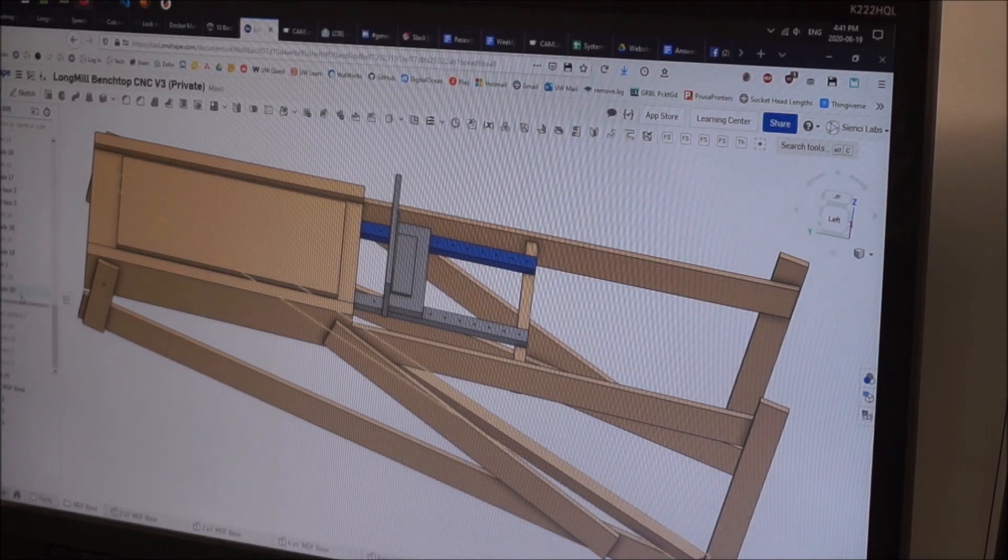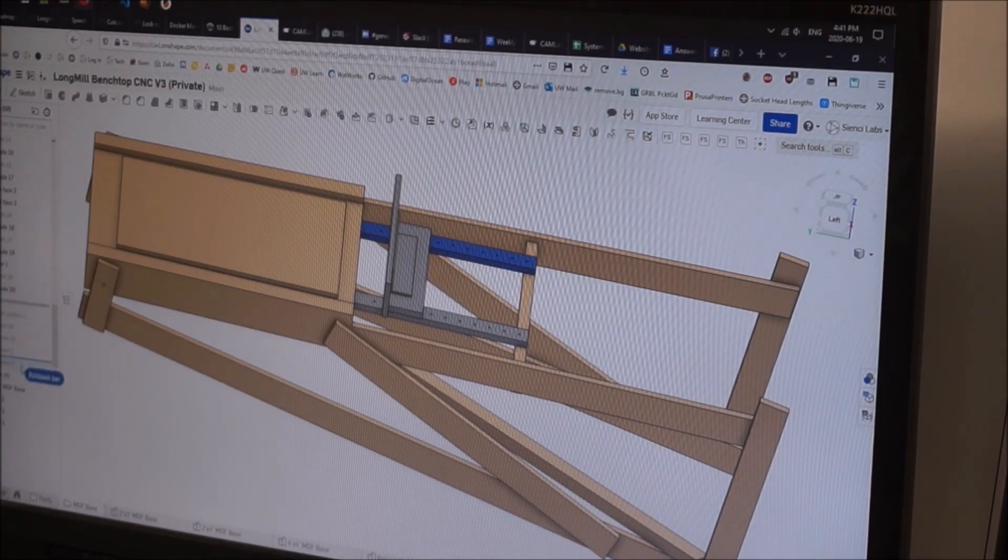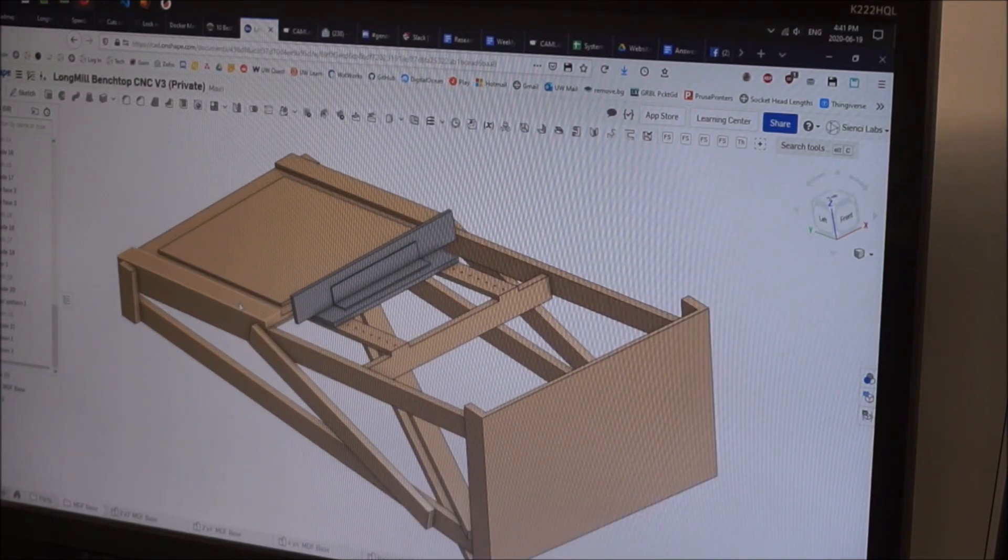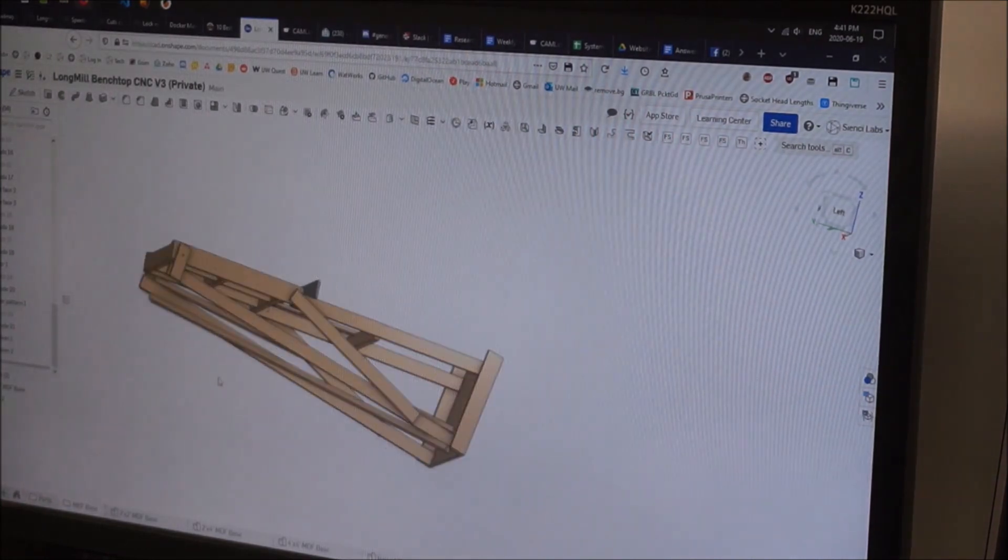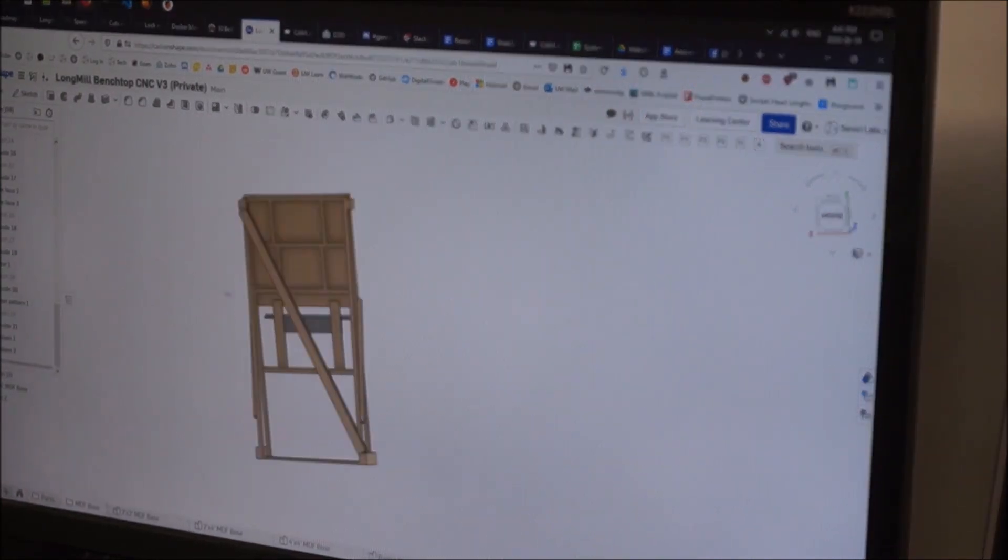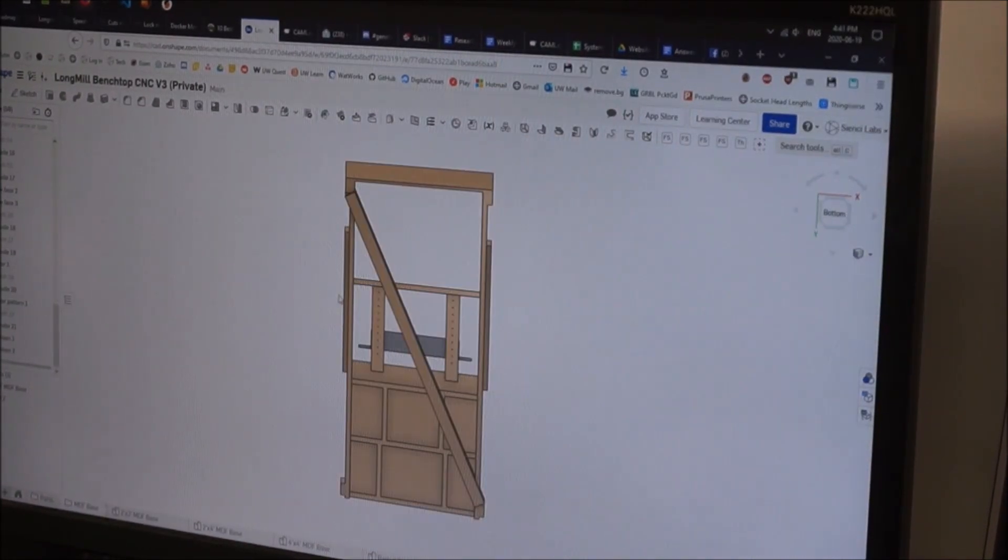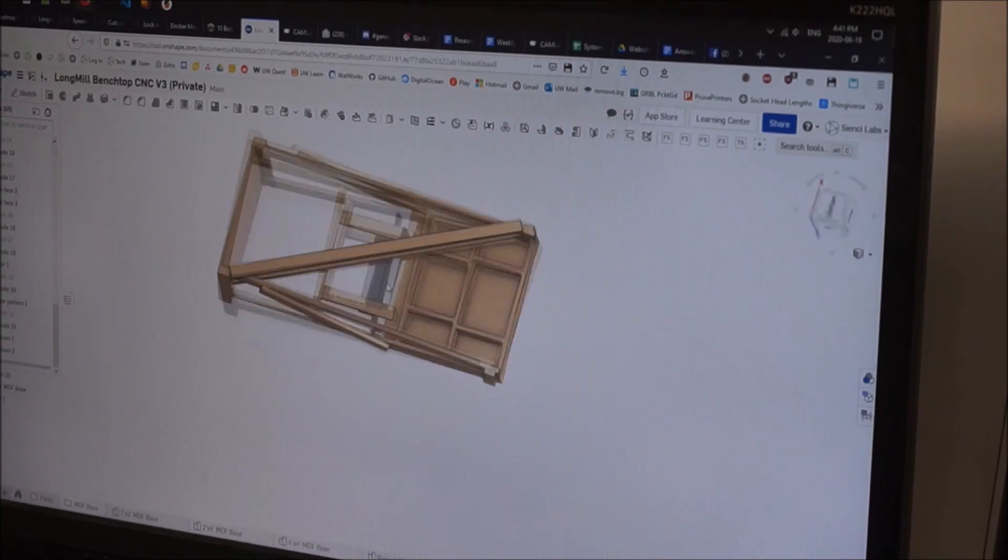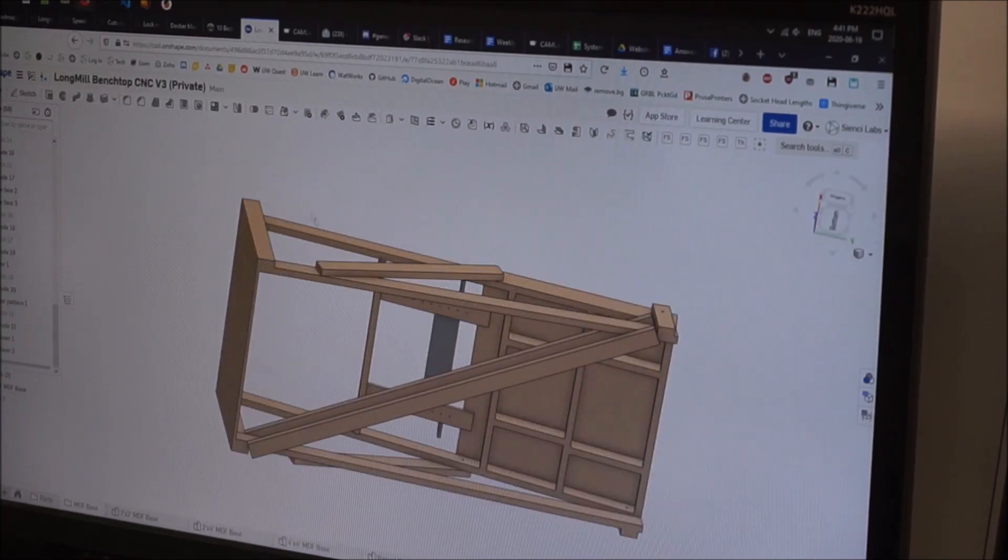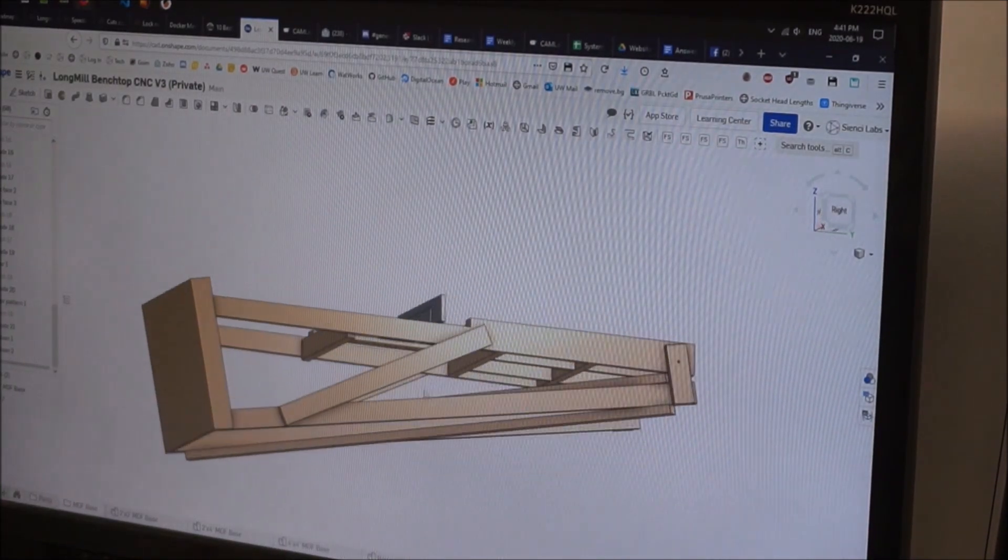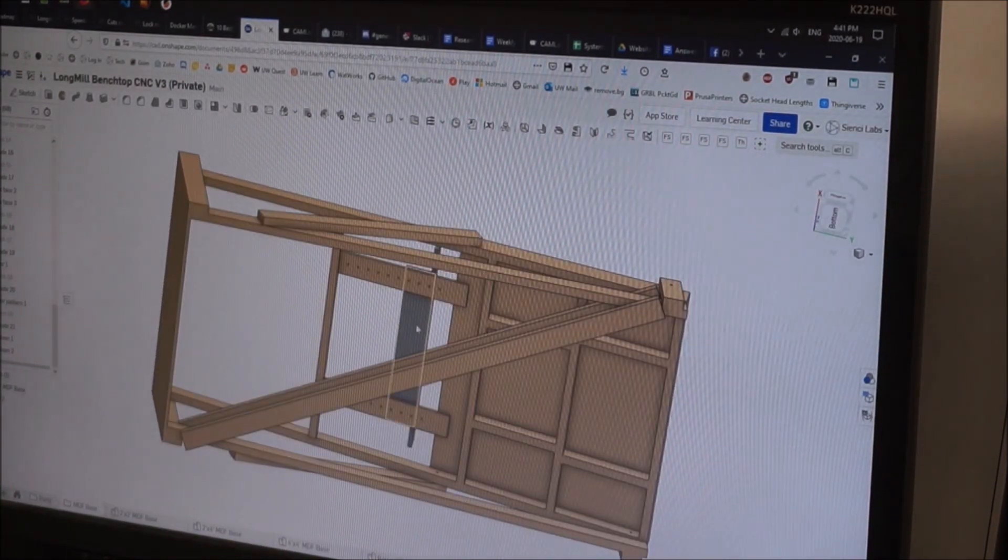It also uses about nine two by fours that are about eight feet in length. Once again, the more precise measurements and lengths of all of these materials can be found in the description of this video.